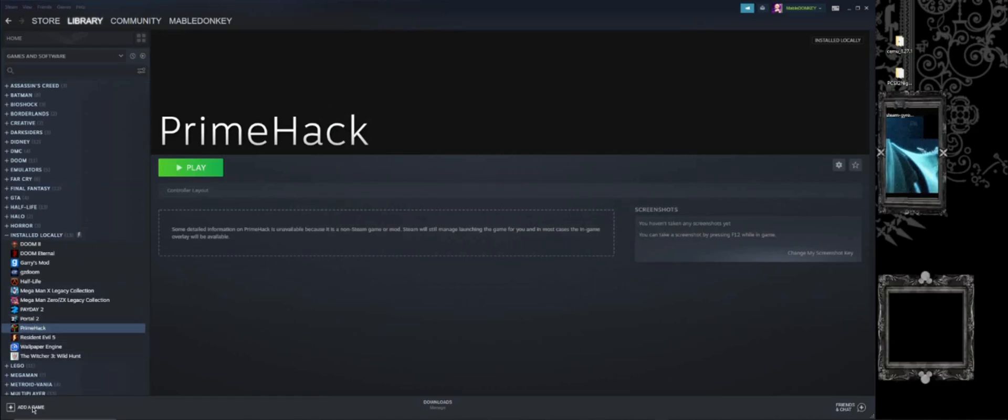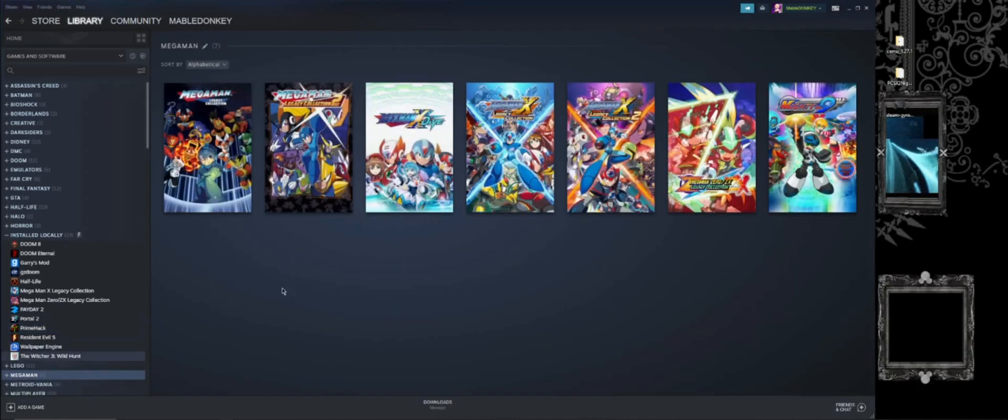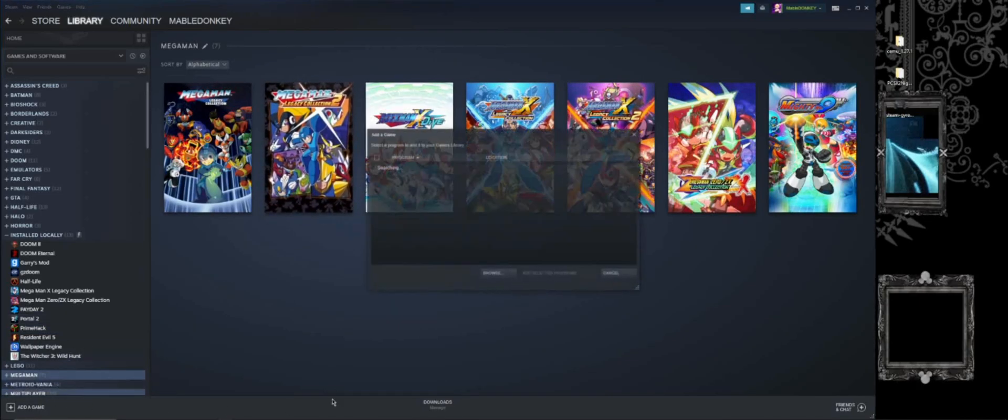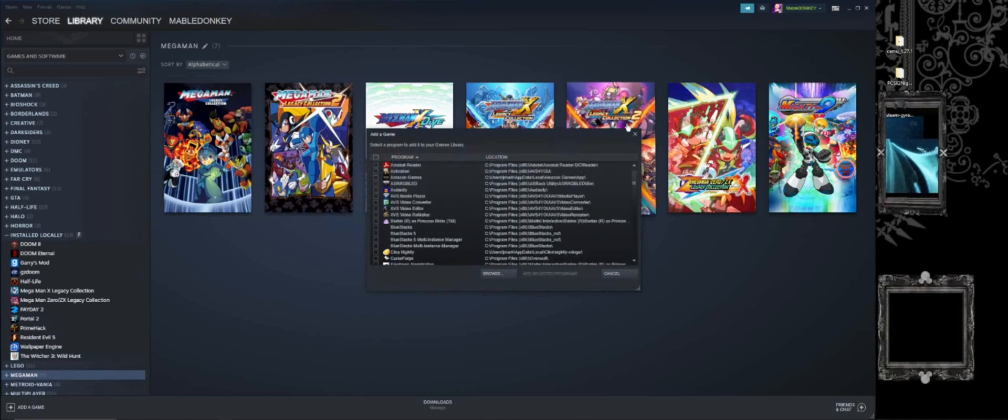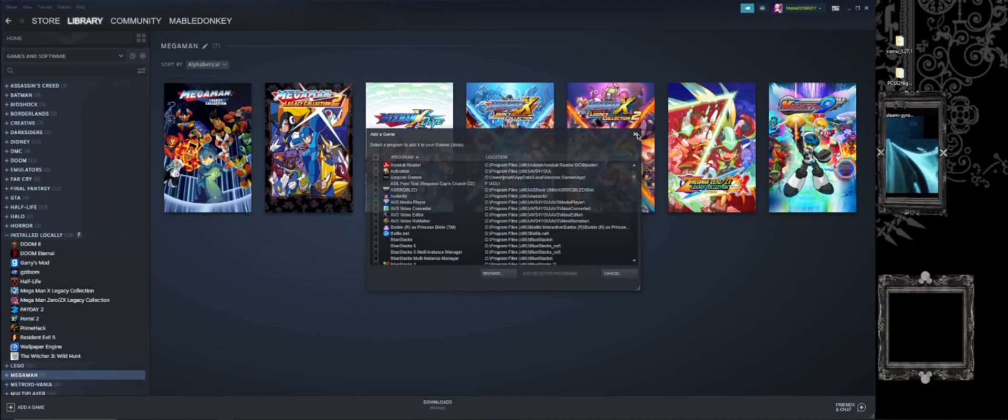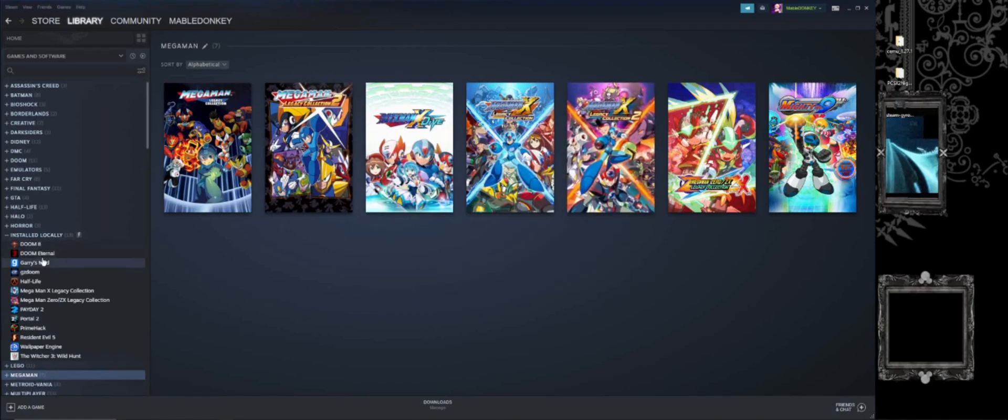And next thing you want to do is put it on Steam. Just press add a game, non-Steam game. I accidentally pressed that. Add non-Steam game and just go for it.